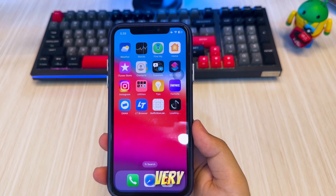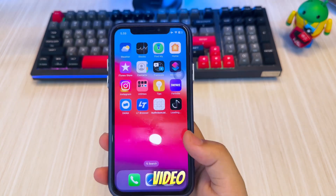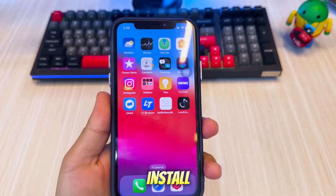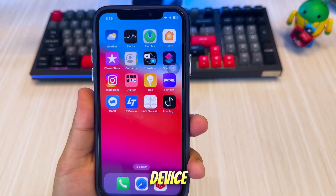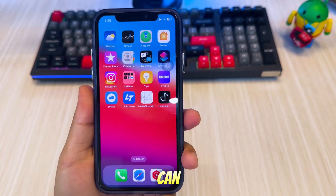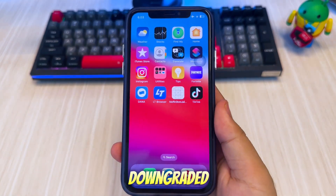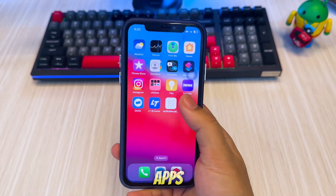Make sure you have a good connection to download it. Since my internet was very slow at the time of making this video, it took me a few minutes to install the older version on my device. As you can see, I have successfully downgraded and downloaded the older version of this app.